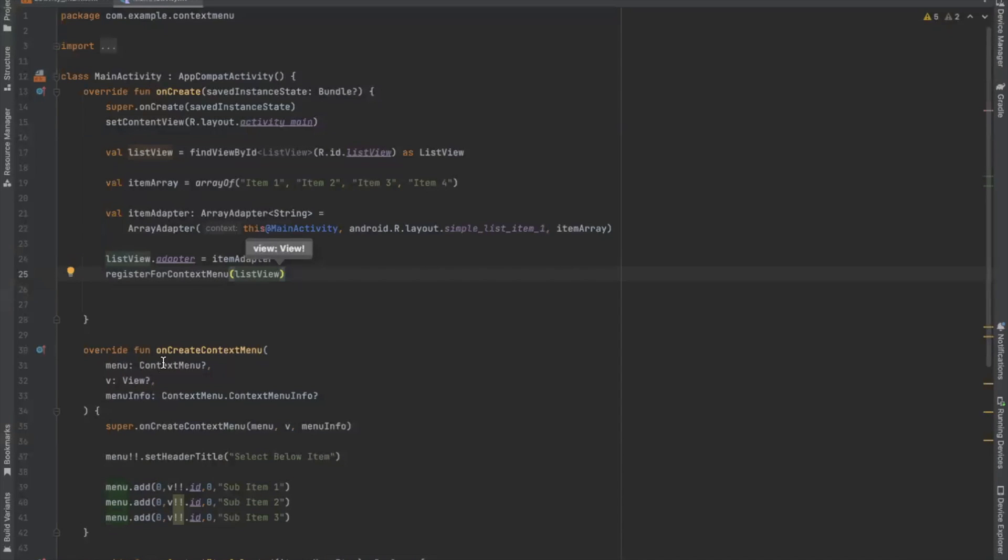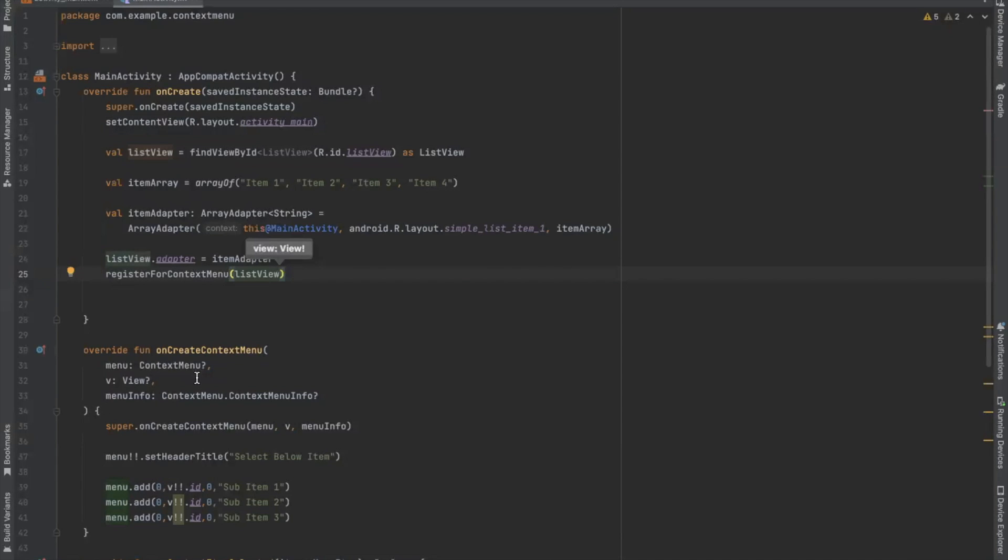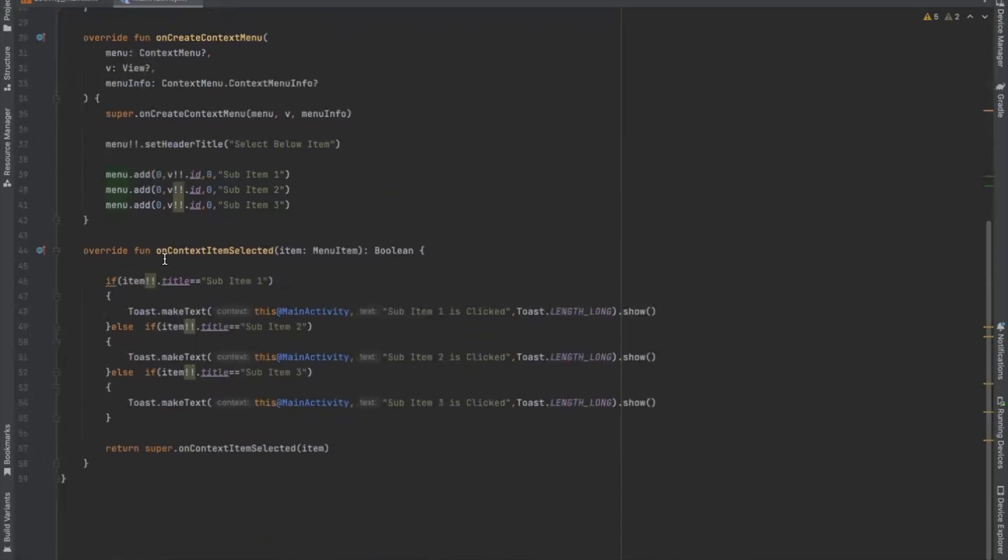And we need to create this overwrite method on create context menu. So when the register view receives a long click event, the system calls on create context menu. And here on context item selected handle the context menu item clicks.